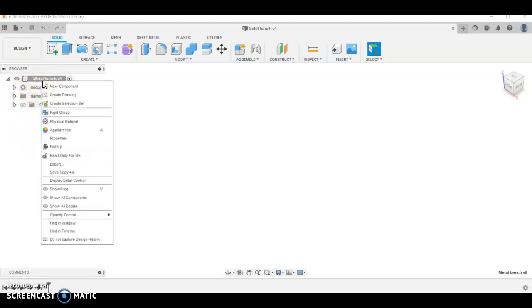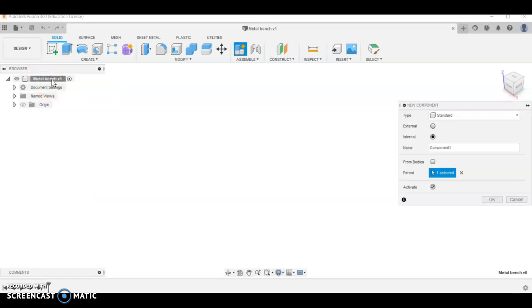First thing I'm going to do is right click and go new component. I'm going to call this end frame.